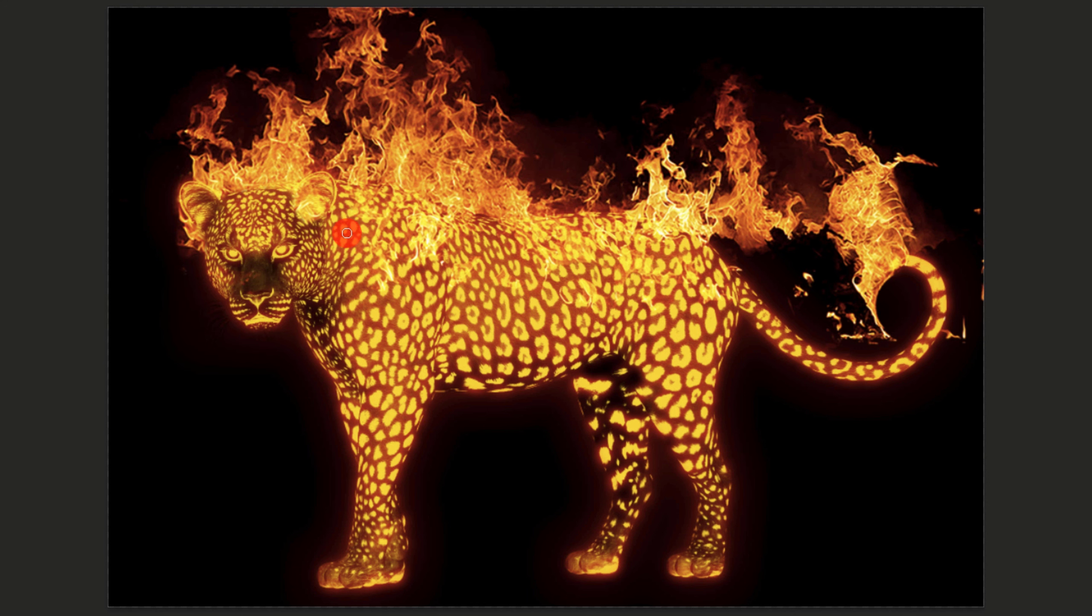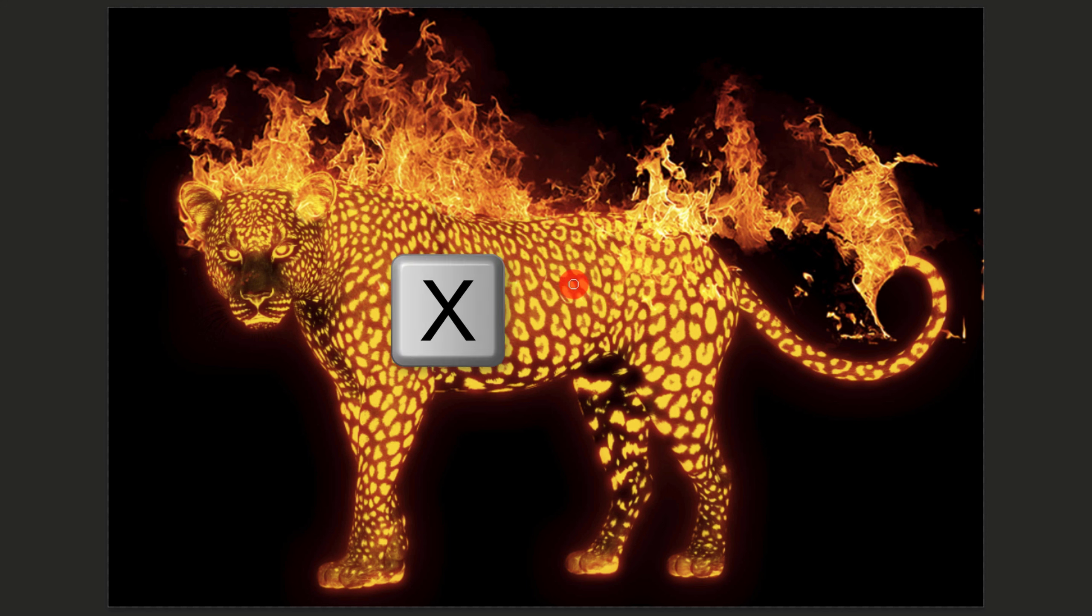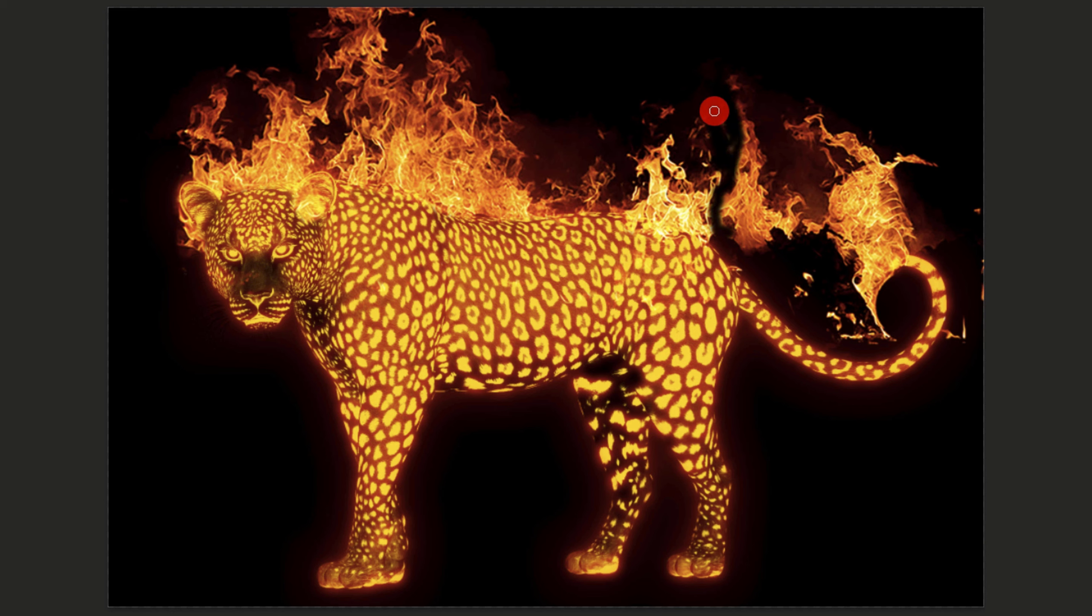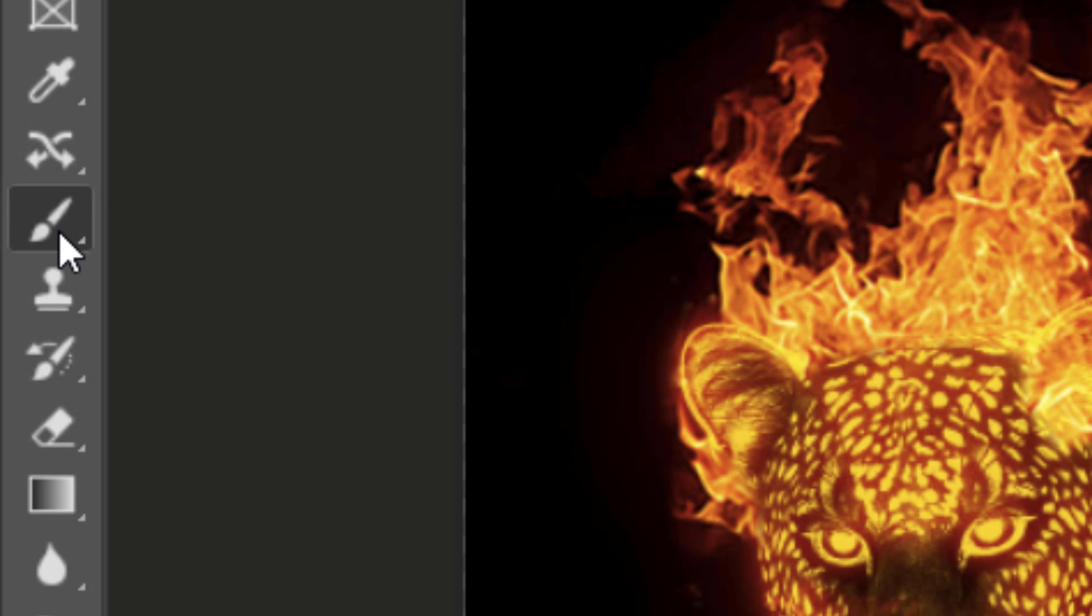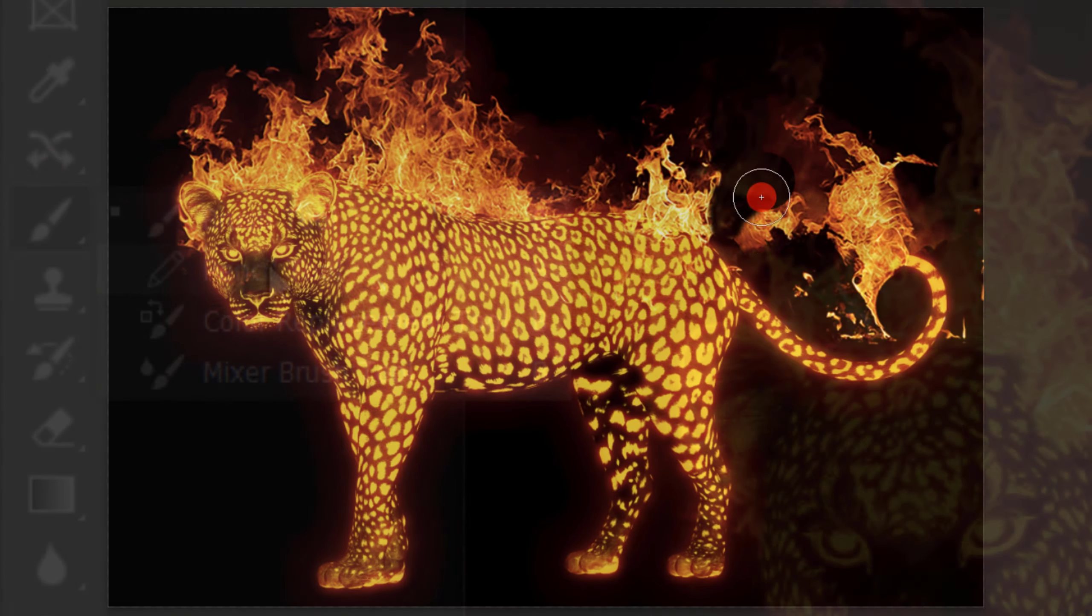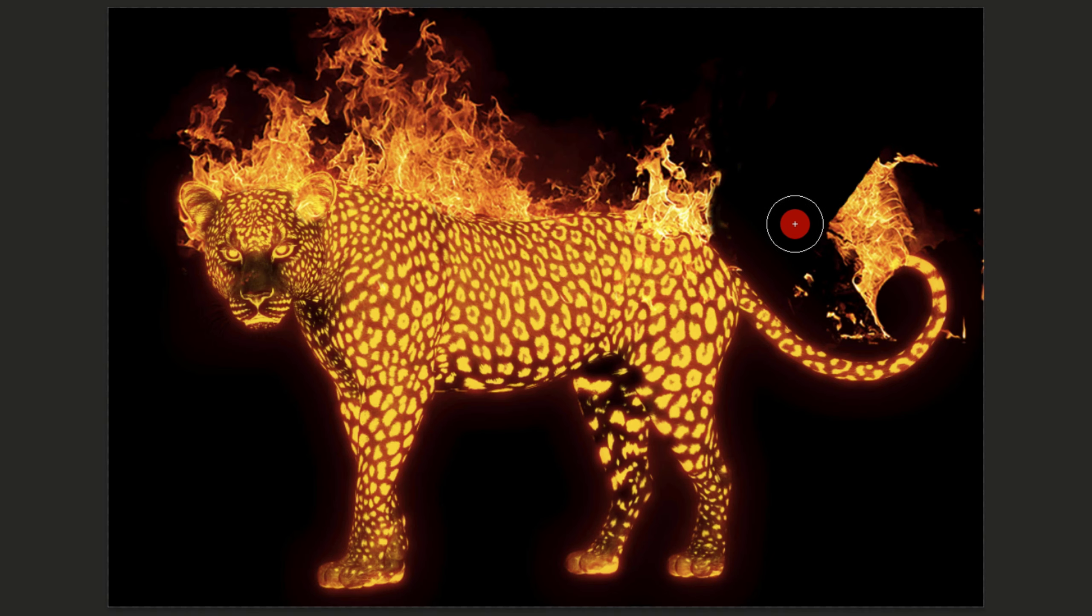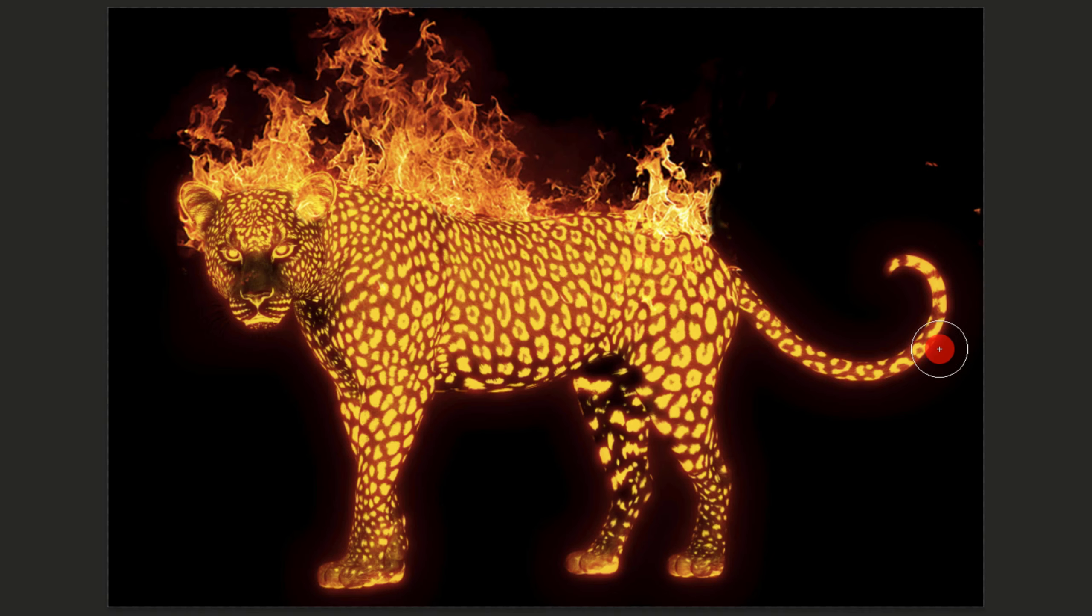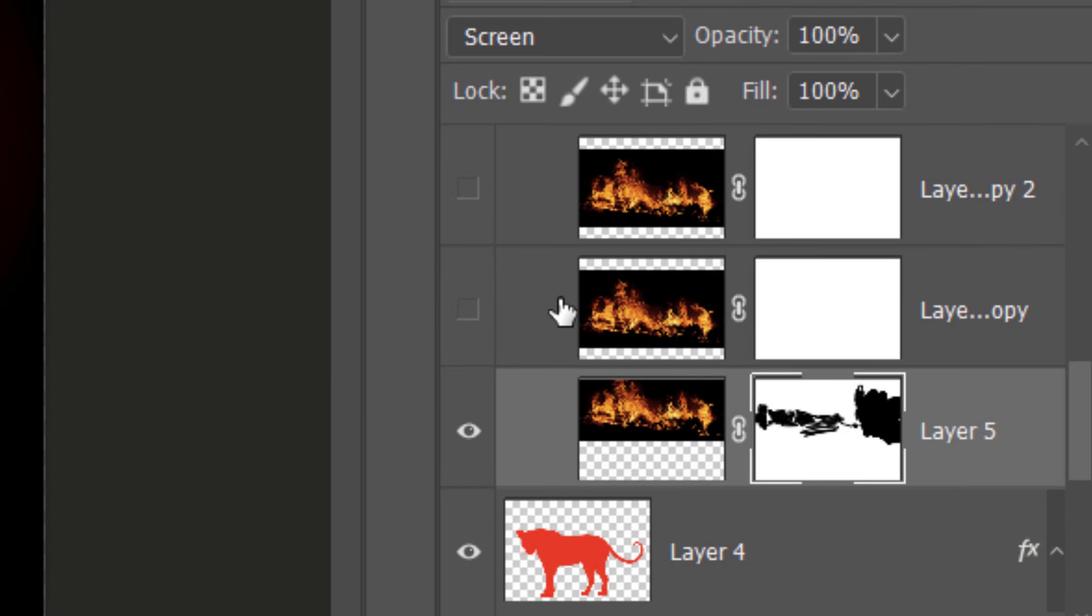If you want to reveal back some of the flames, press X on your keyboard to invert your foreground and background colors and brush over those areas. To hide larger areas, open your Pencil Tool and draw over those areas to mask them out.